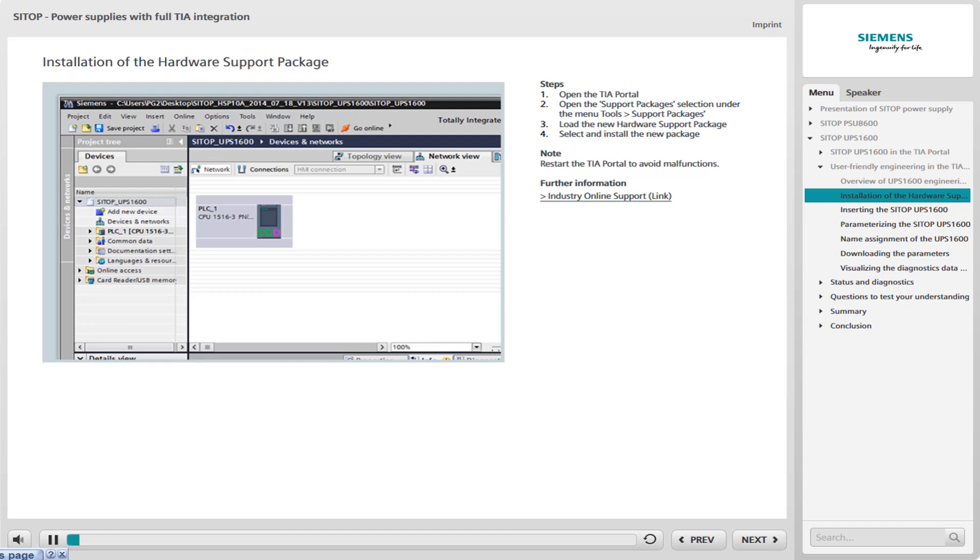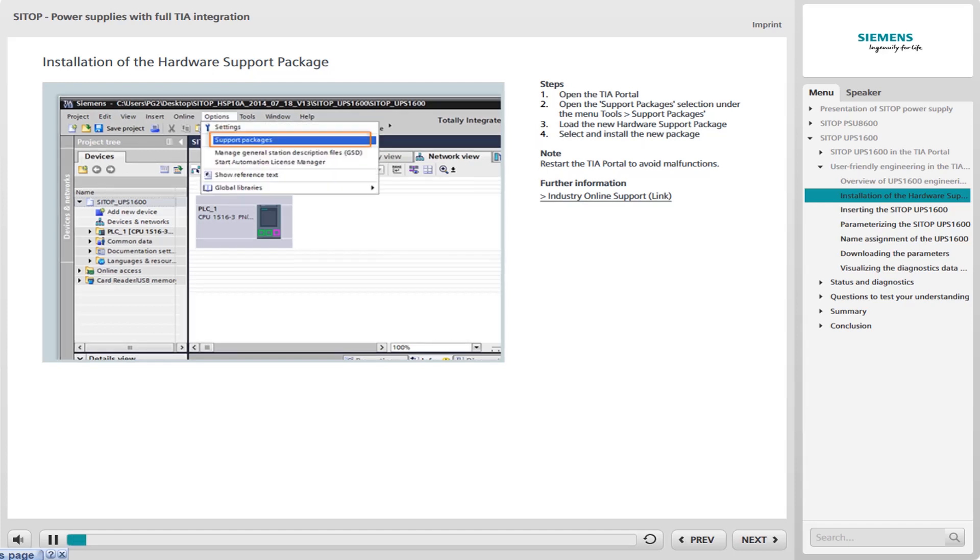Open the TIA portal software. The current version of the hardware support package must be loaded into the TIA portal if the UPS 1600 has not yet been integrated. This can be downloaded free from the Siemens online support website.